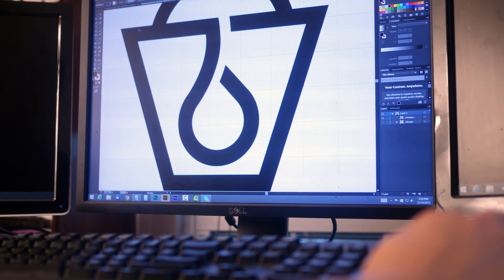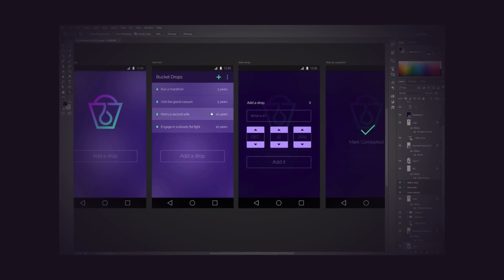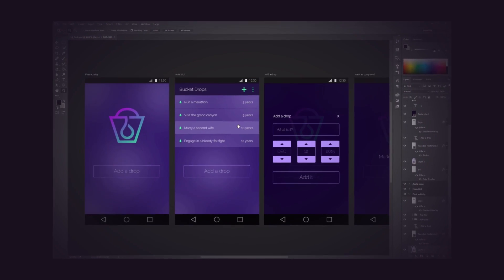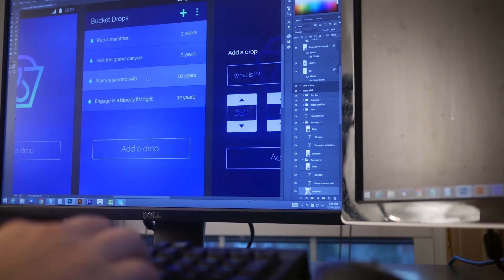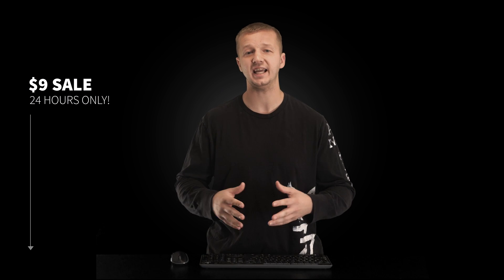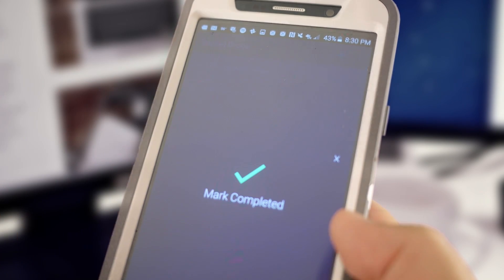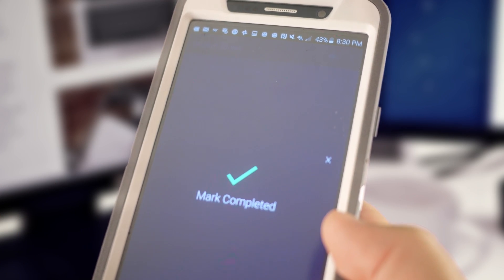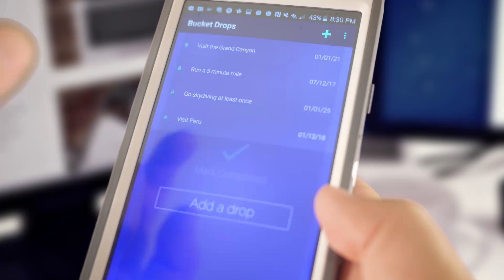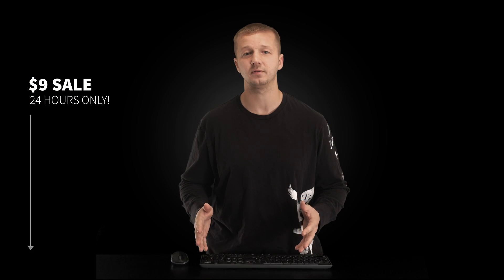You're going to learn how to design the logo in Illustrator and then design all of the app screens in Adobe Photoshop. Then you're going to take all of that and step into Android Studio and code all of it into a fully functioning app using the designs that you created. Android Studio, by the way, is the app that all of the top app developers for Android use.